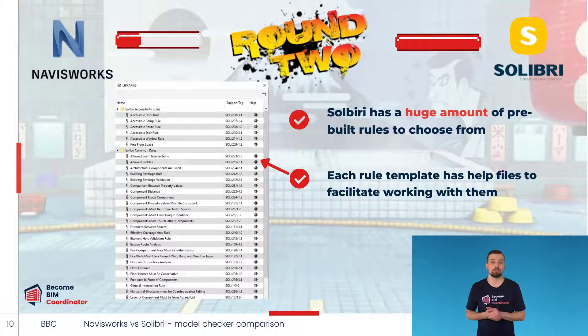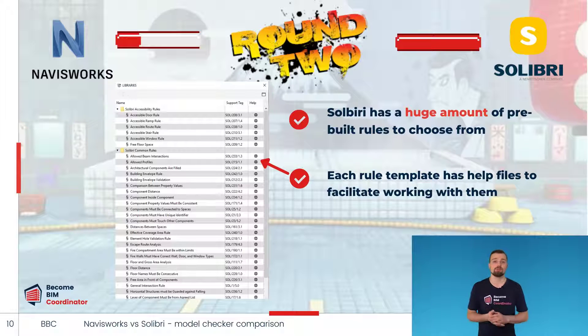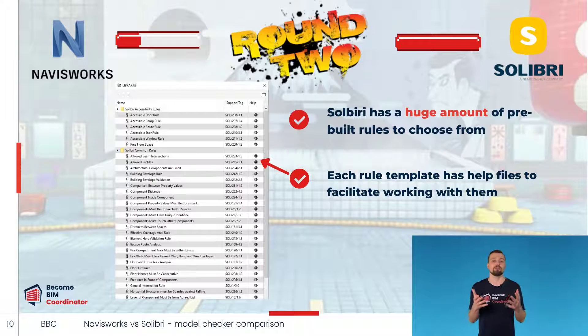Building rules in Solibri might seem a bit complicated, especially for those who are new to the program. But the benefit is that you can do a greater variety of checks than in Navisworks Manage. This is up to us what we are going to check in Solibri — if you are confident working with checking rules, then the sky is the limit when it comes to coordination.